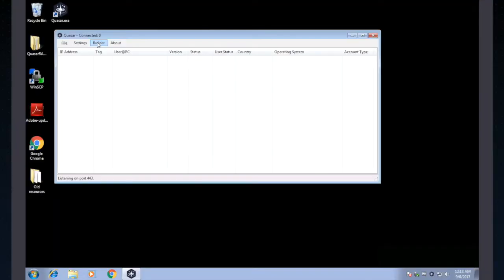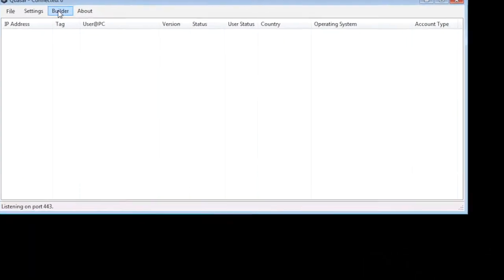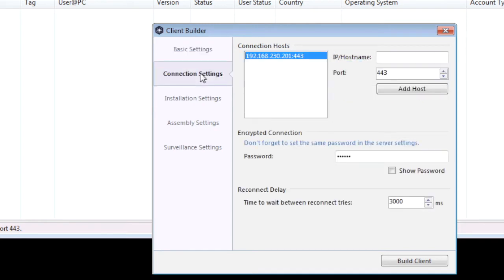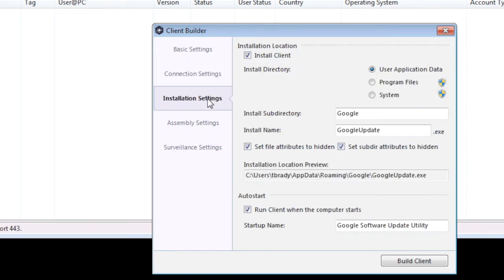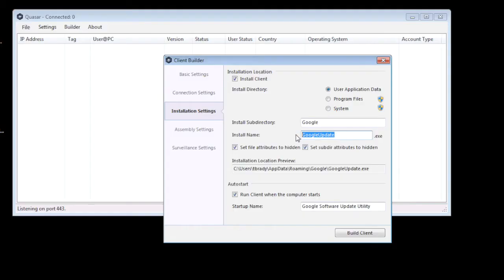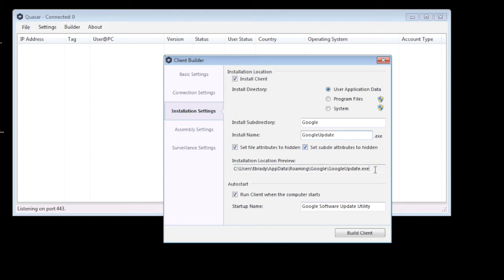So now that we have our listener port settings in, we need to actually build the client for this remote access tool. I'm going to click on builder and start at the basic settings. I'm going to name this Google Update. I want this to look as normal as possible as it runs on this machine. Under my connection settings, I need to enter my host, the computer I'm actually working on, or a server where I want that listener to be running. So in this case, I'm going to use my own IP address and the port that we already gave it, 443. I'm also, under my installation settings, going to mess with a couple of the different parameters here. I'm going to give it an install client in the user application data area. My install subdirectory is going to be Google, and my install name is googleupdate.exe. To a layperson, this would look like something that's supposed to be there. I'm going to set my file attributes to hidden, along with my subdirectory attributes, so that this is as hidden as possible in that environment. And then my installation location preview here gives me a great idea of what this will actually look like.